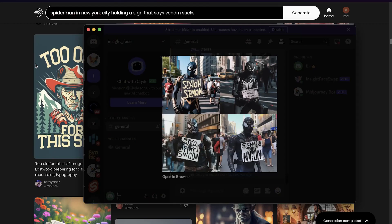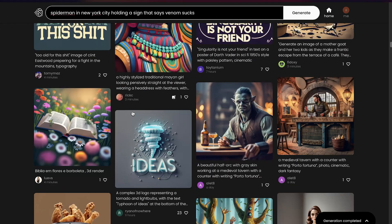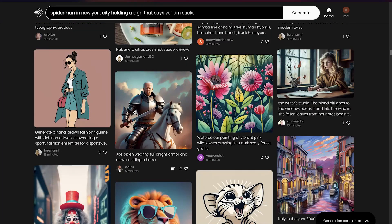I believe that Midjourney will come to a point where it does get text right. Midjourney has proven itself — the updates they provide are absolutely amazing — so I think they will get it right, it's just a matter of time. But I want to showcase this tool because if we are creating images and want to include text, there hasn't been a really good tool that does it as well as Ideogram. So I wanted to show you there is an option to create AI-generated images with text.